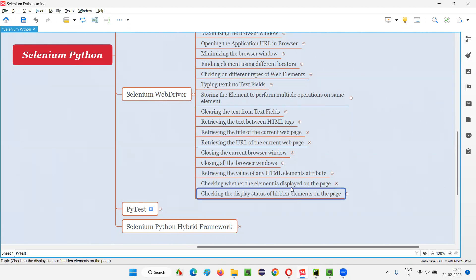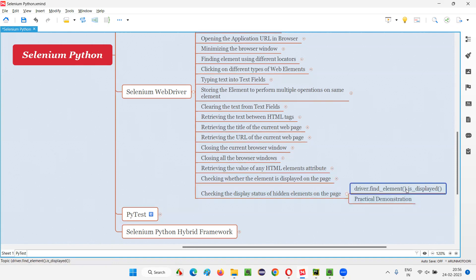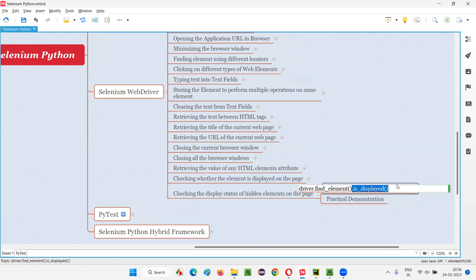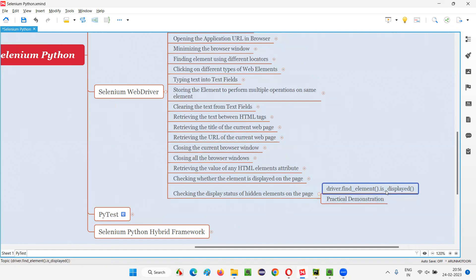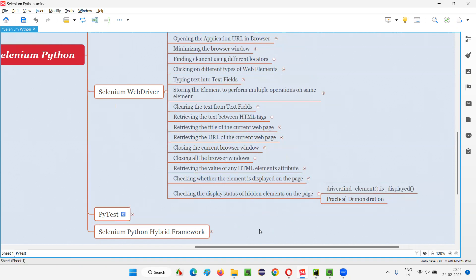By using the same command that I have demonstrated in the previous session, that is the is_displayed command. With the help of this is_displayed command, we can check the display status of the hidden elements. Since the hidden elements won't be displayed on the page, it should result in false. This is_displayed command for the hidden element should result in a false boolean value. Let me practically demonstrate an example for you so that you can understand it more.